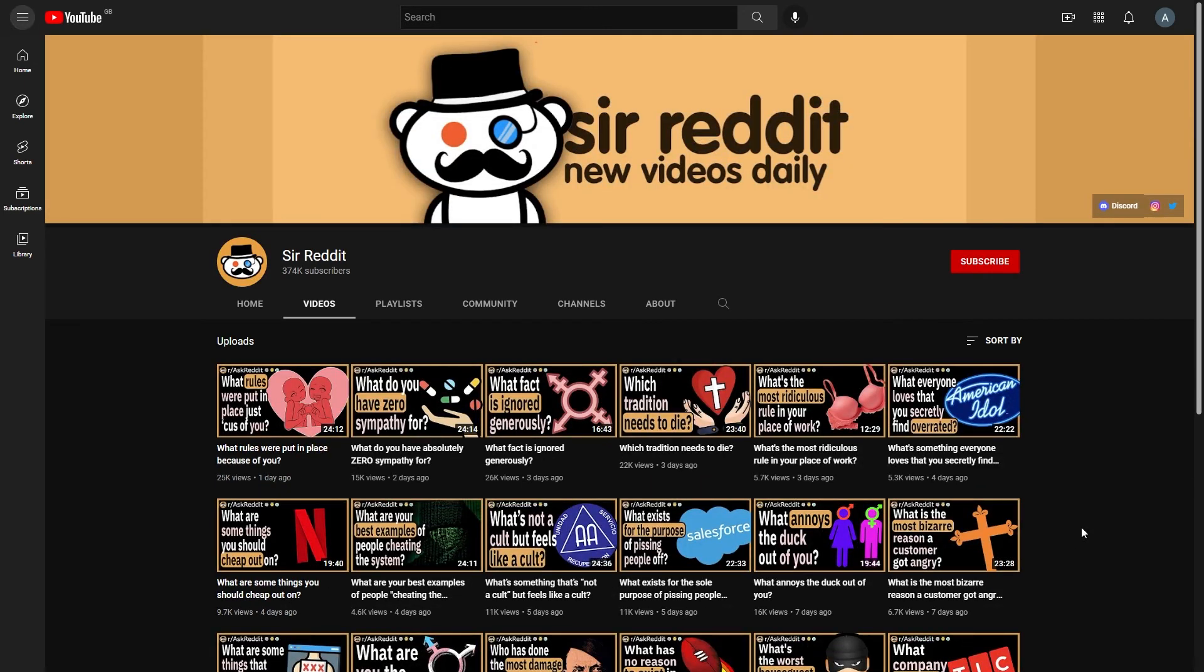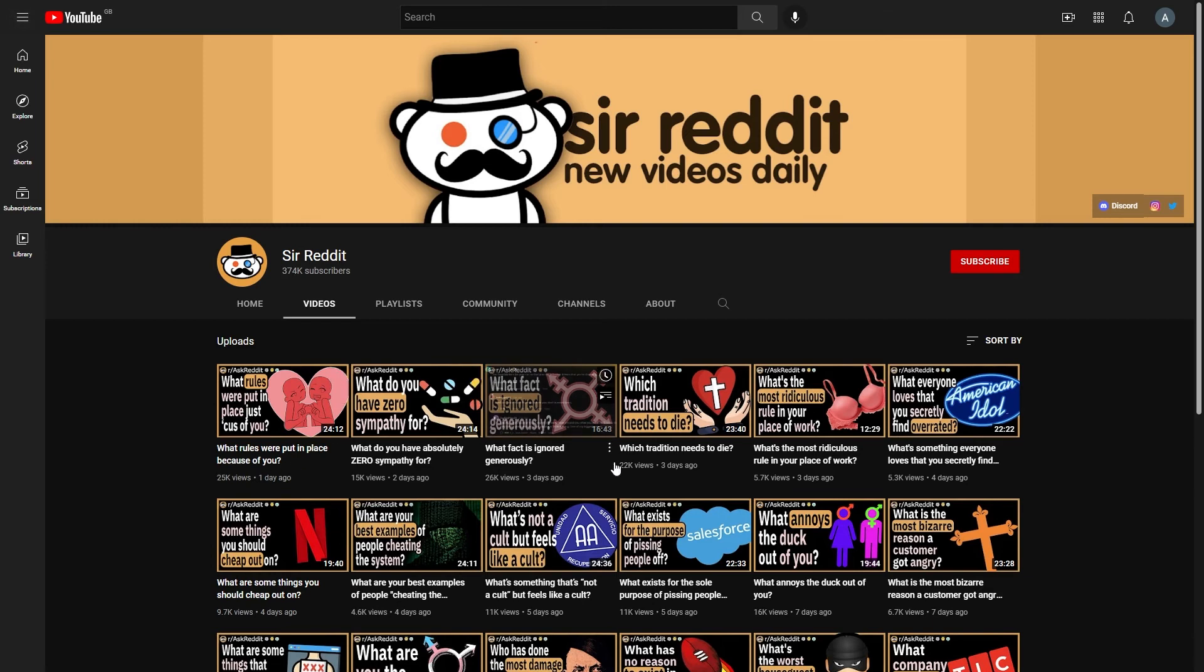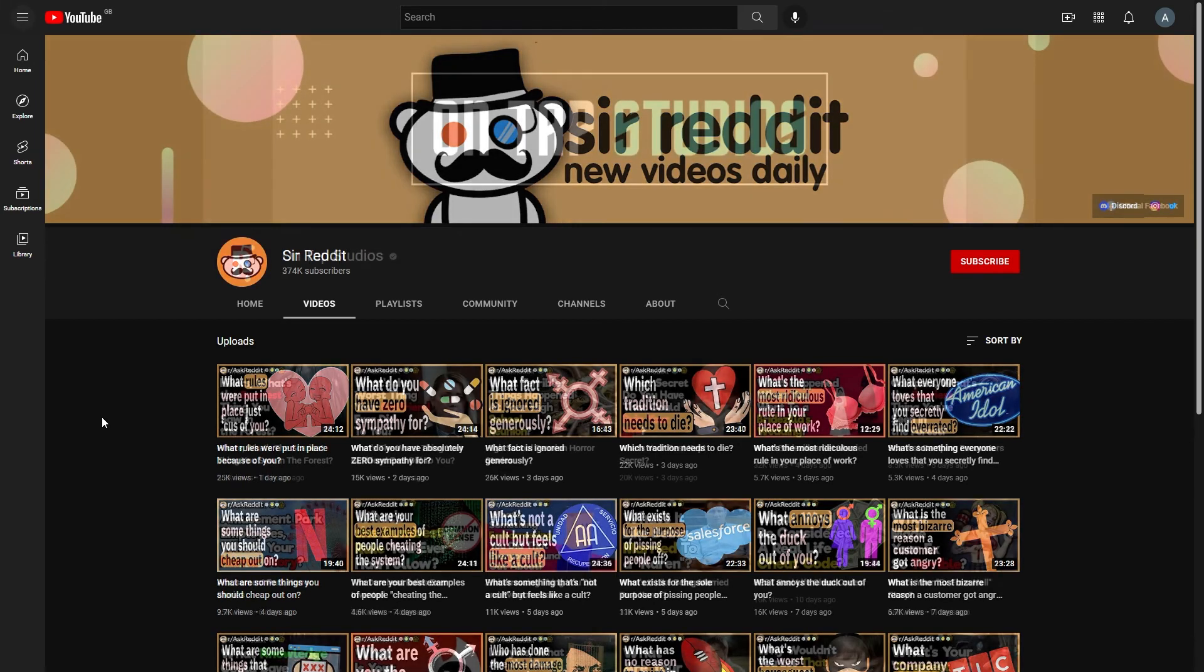And let's have a look at another channel. So this one is SirReddit, as you can see, 374,000 subscribers. So another large channel here. And they upload pretty much daily, if not more than daily. And their thumbnails are also relatively similar.